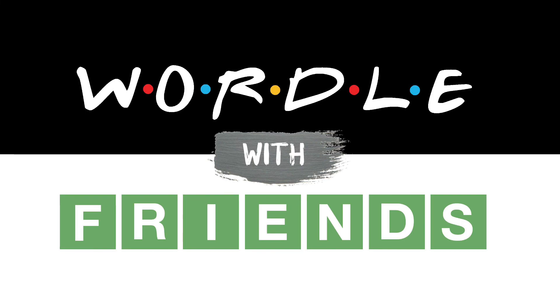This has been a production of the Lighthouse Keepers Company. Culture illuminated.